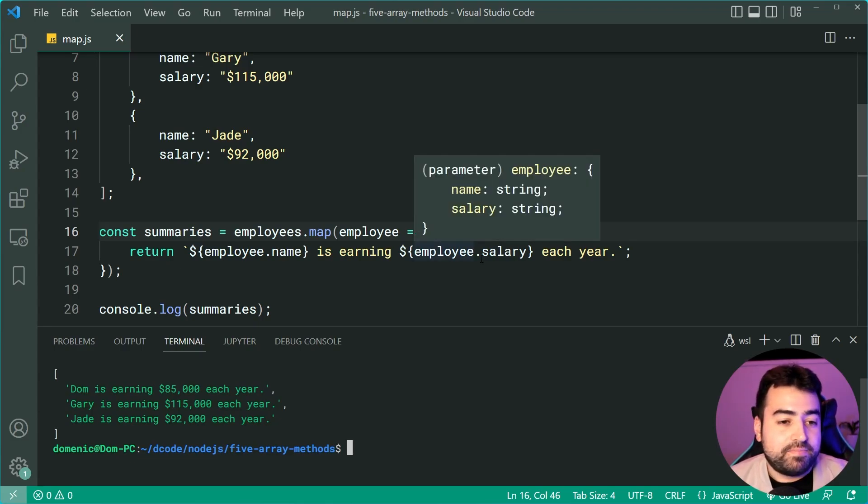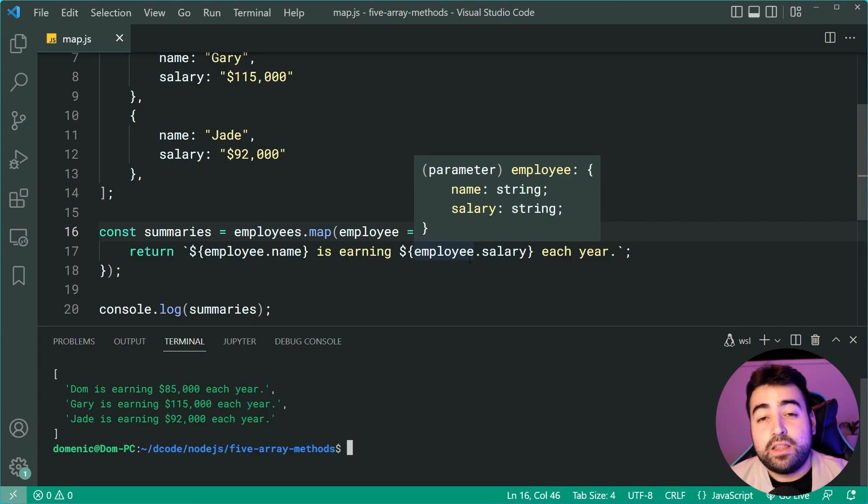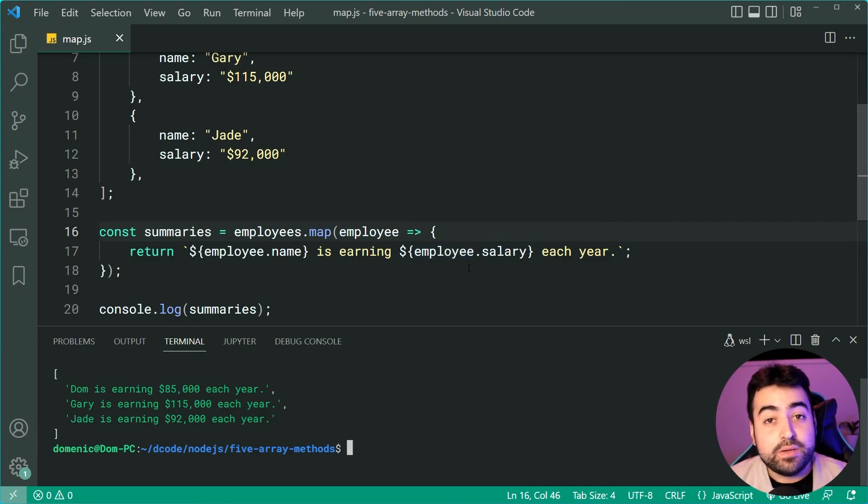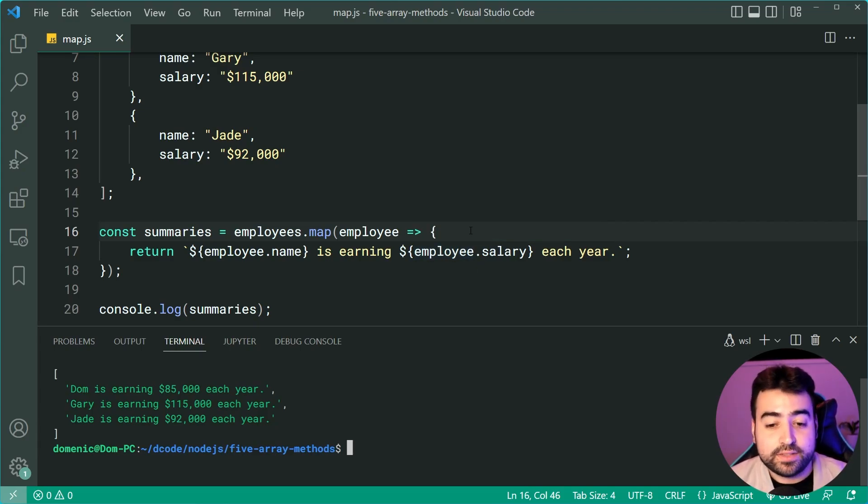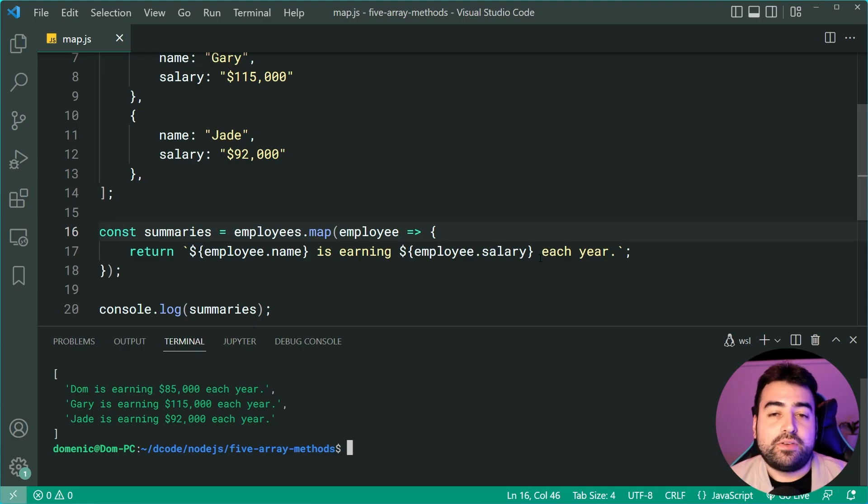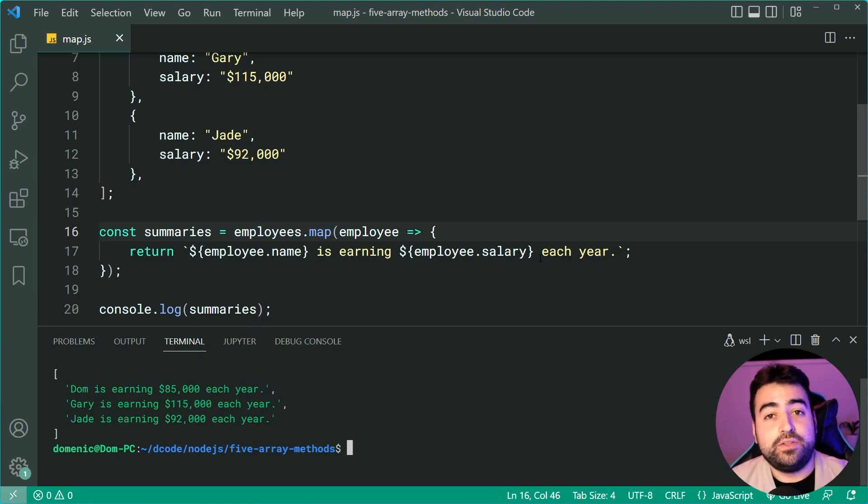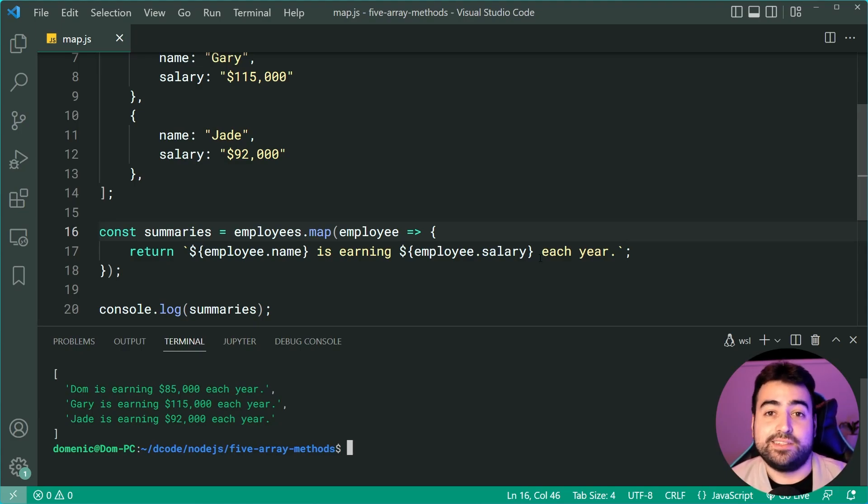So the array map method is used so often in JavaScript or any other language. It's really important to understand how this works. And you're going to naturally find use cases for it as you continue building projects and things like that.